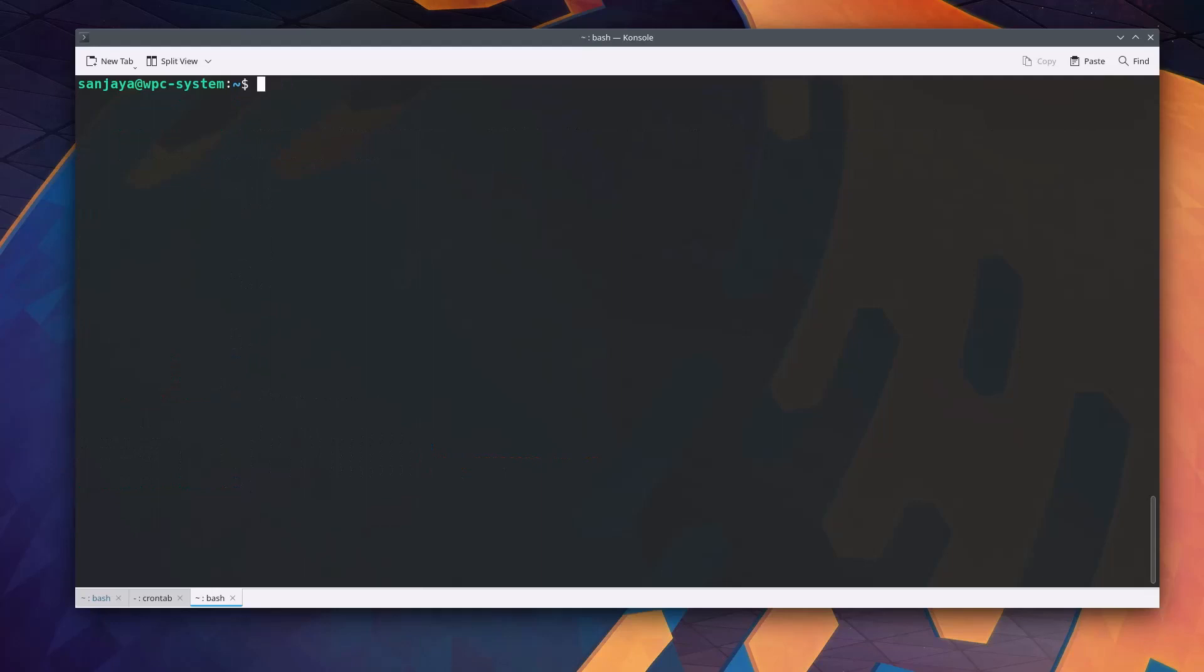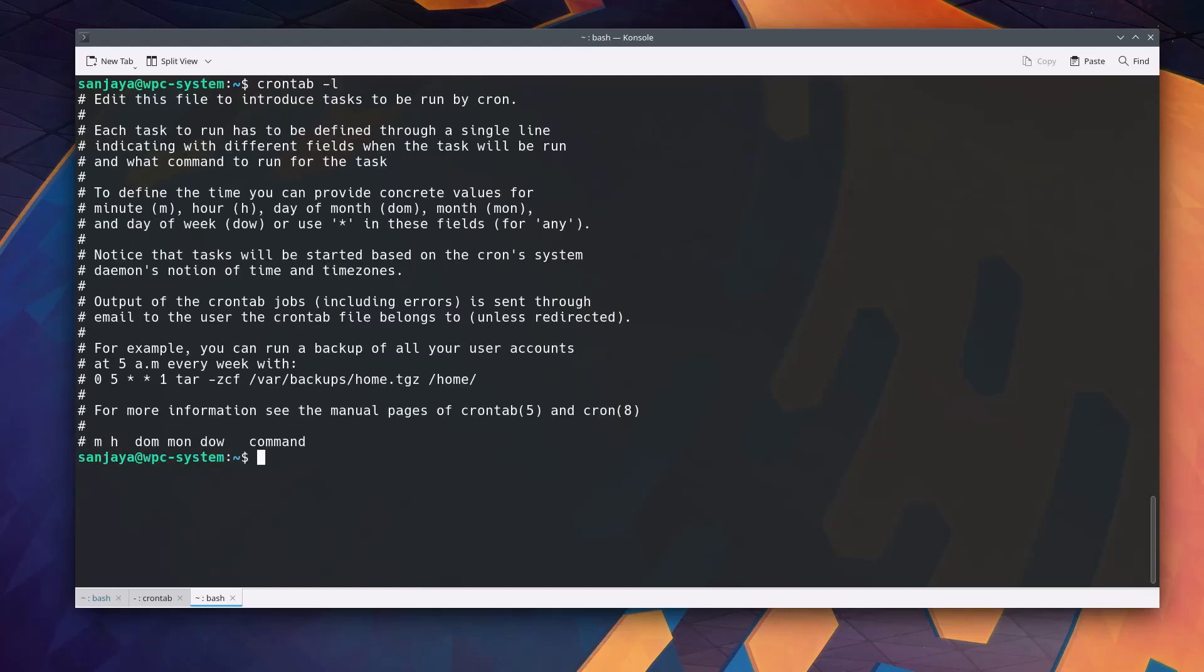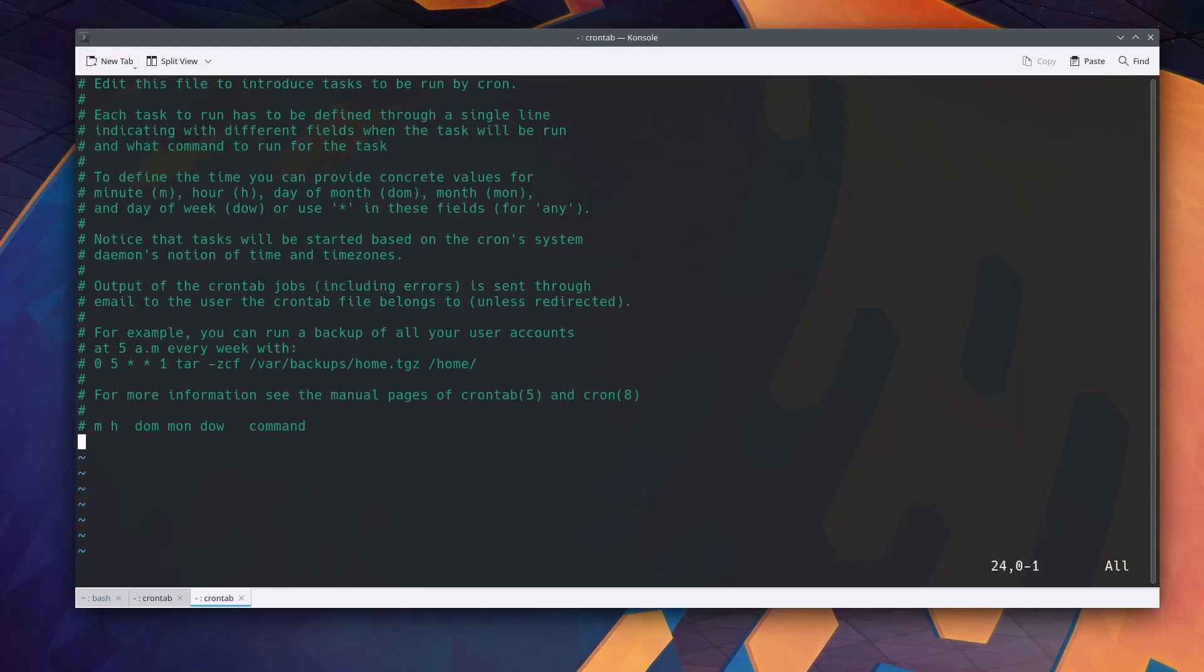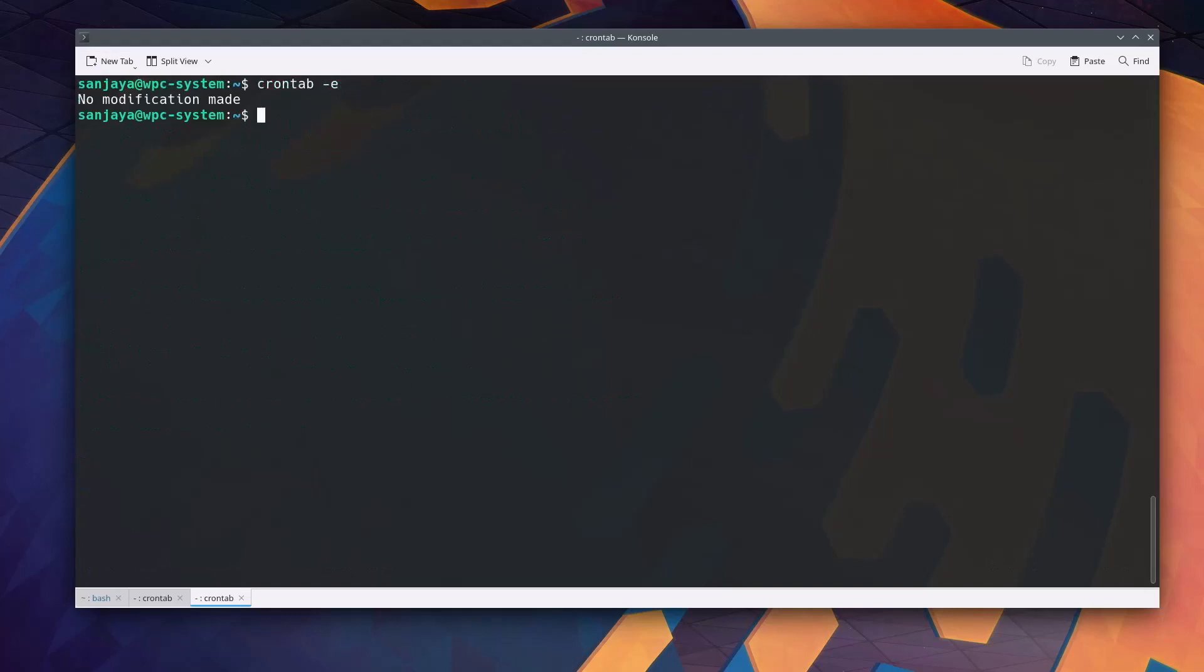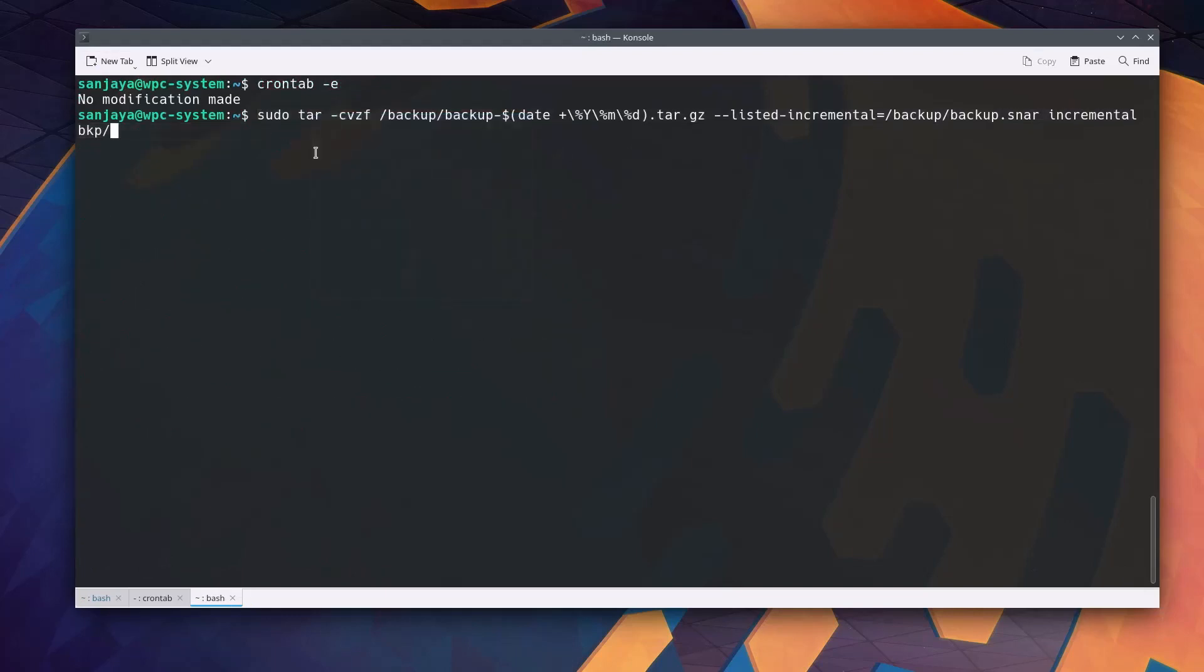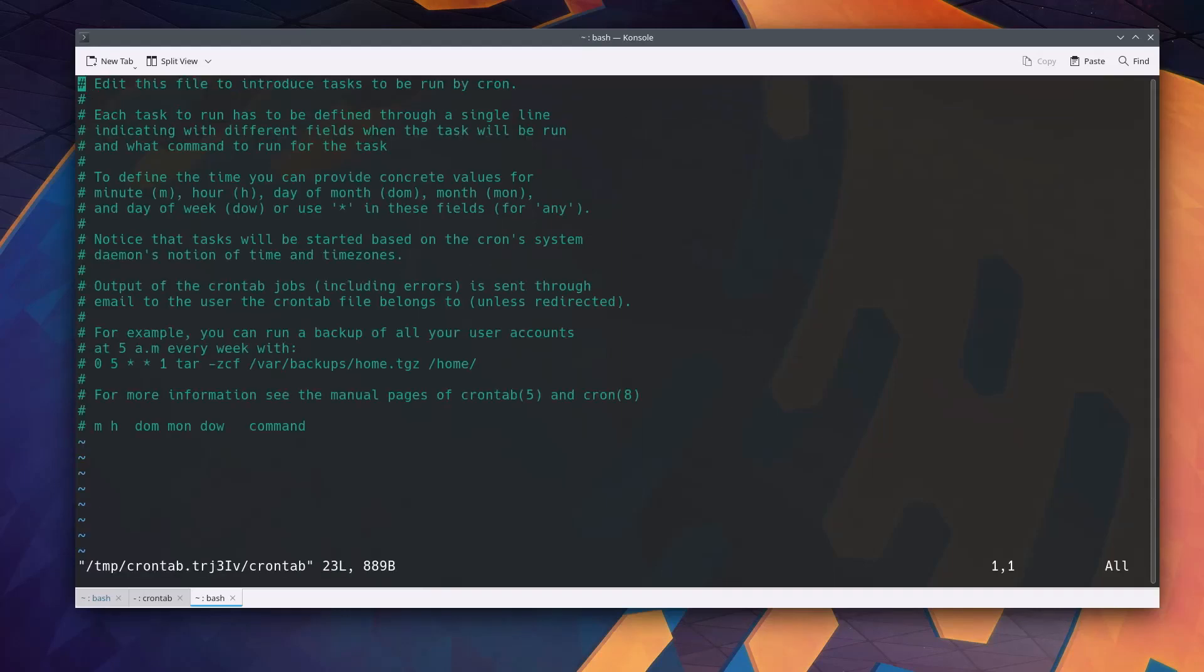To list all the cron jobs in a Linux terminal, you can use the crontab command with hyphen E option. I'm going to copy it so that it will save my time and yours too. Then let's edit the cron job file using crontab command with the hyphen E option.